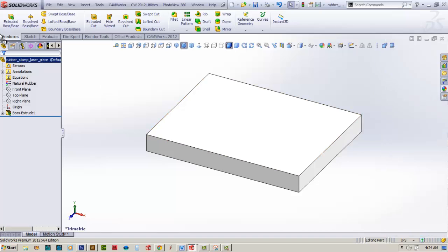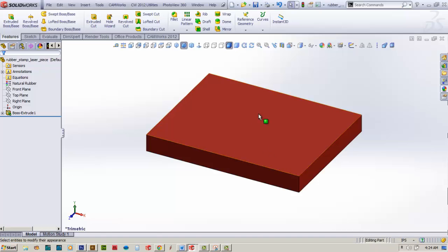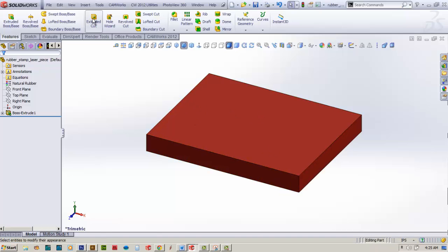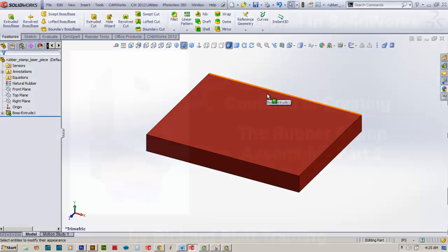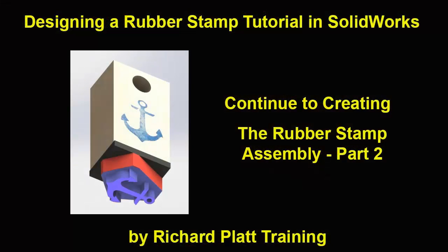It shows our part at this time. We're going to save our file and come back to this in a few moments.